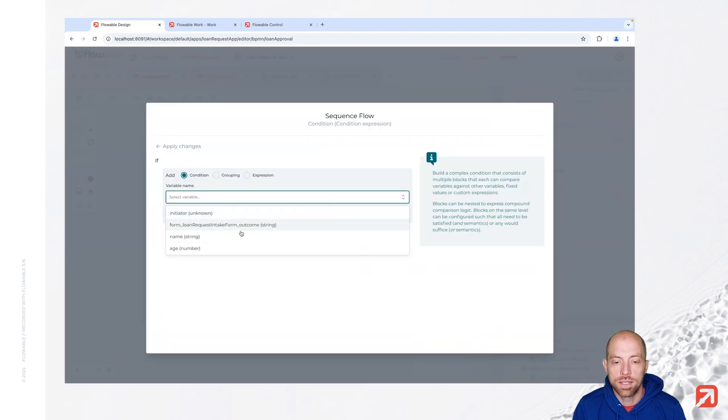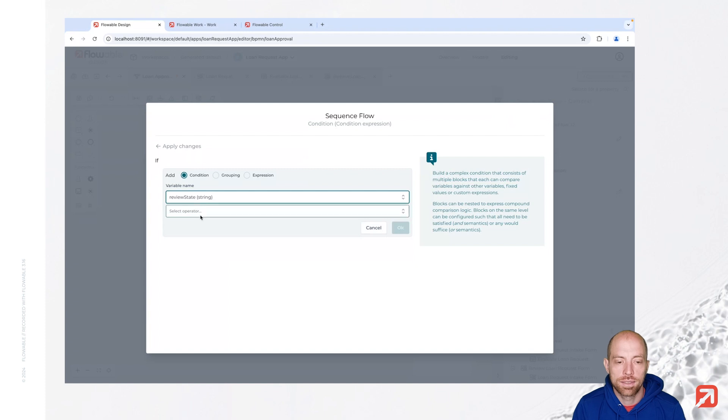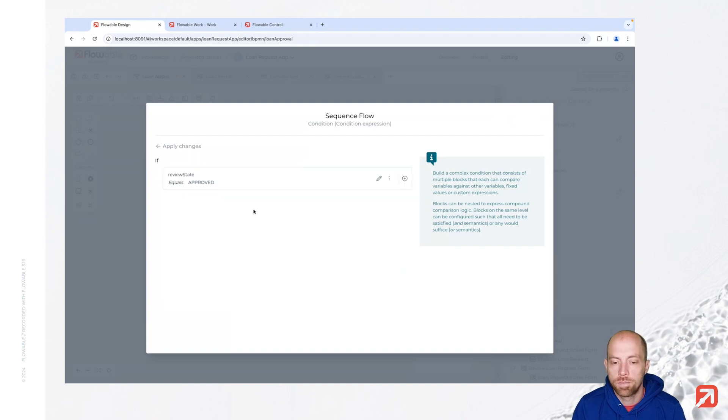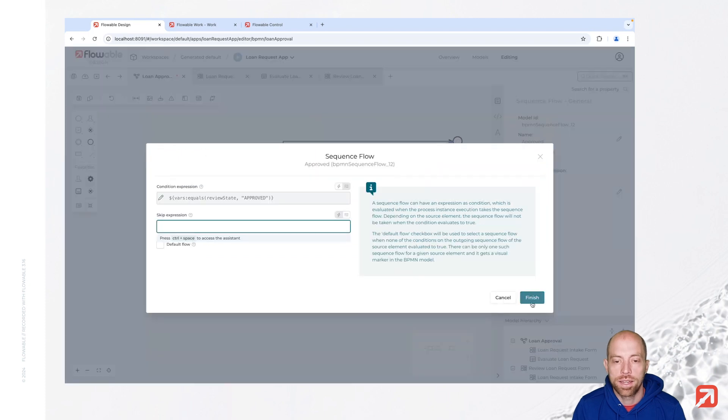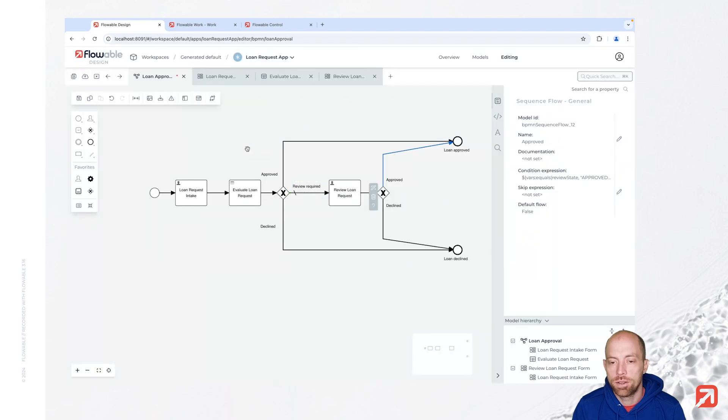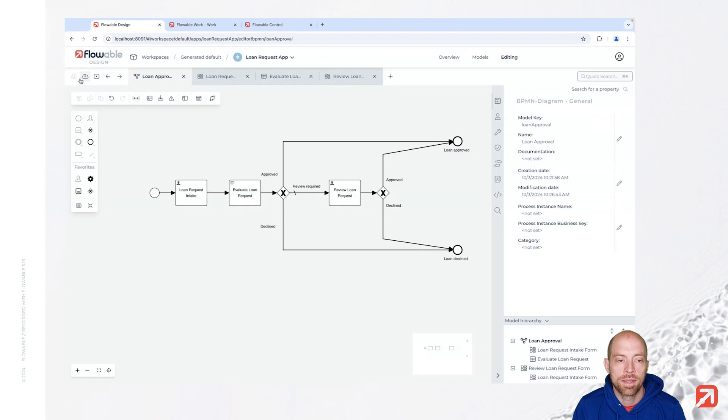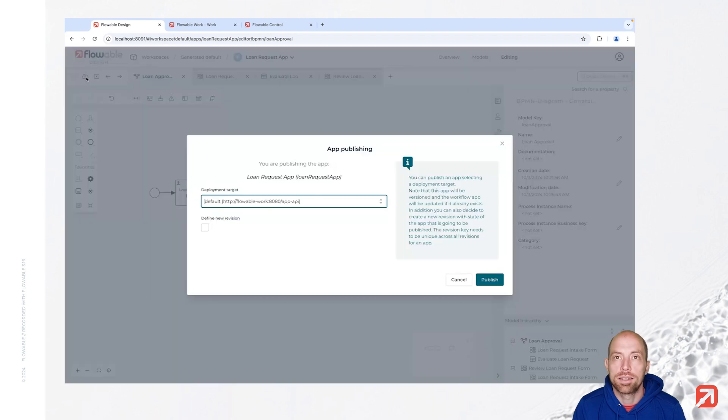So here we have now our review state that is equals to approved. With that we basically have our process model done. We can save that and then we can go ahead and publish. And once published we can go to Flowable work and try it out.